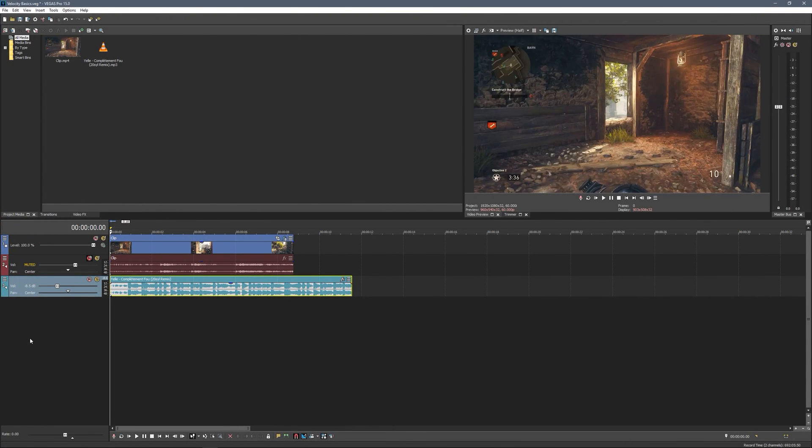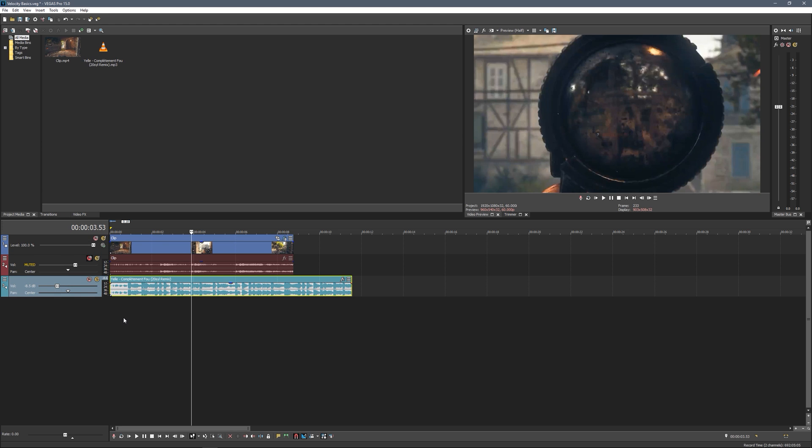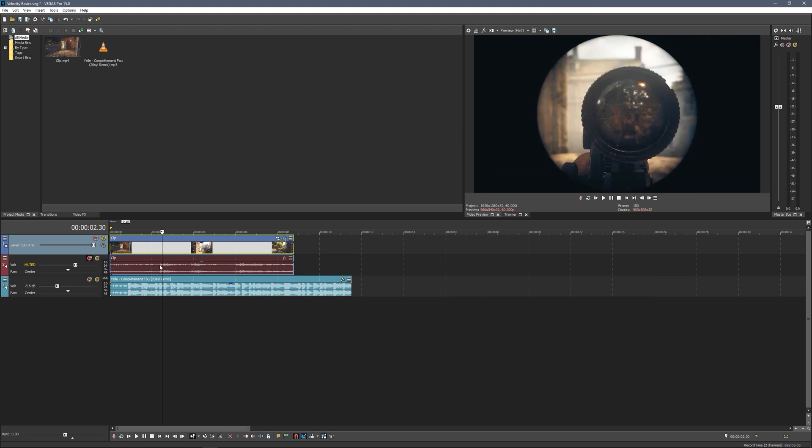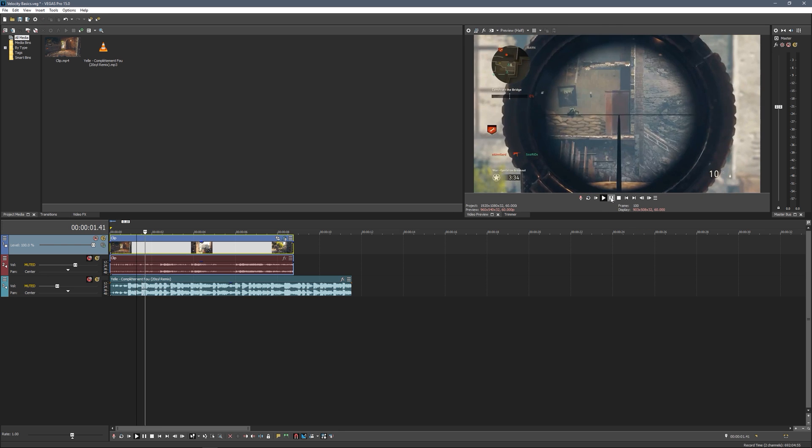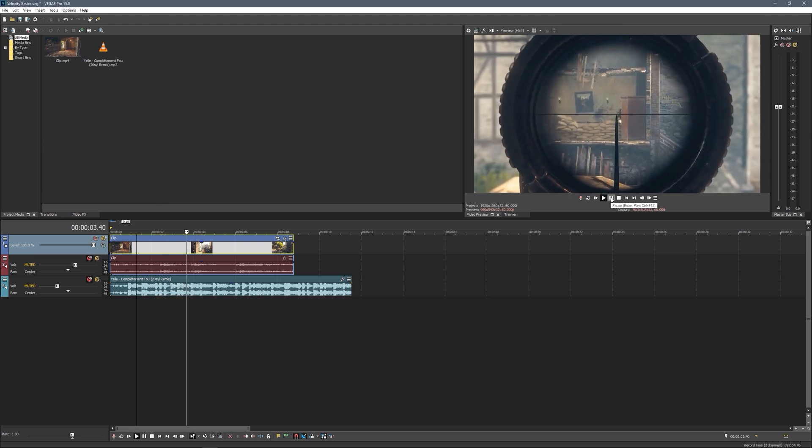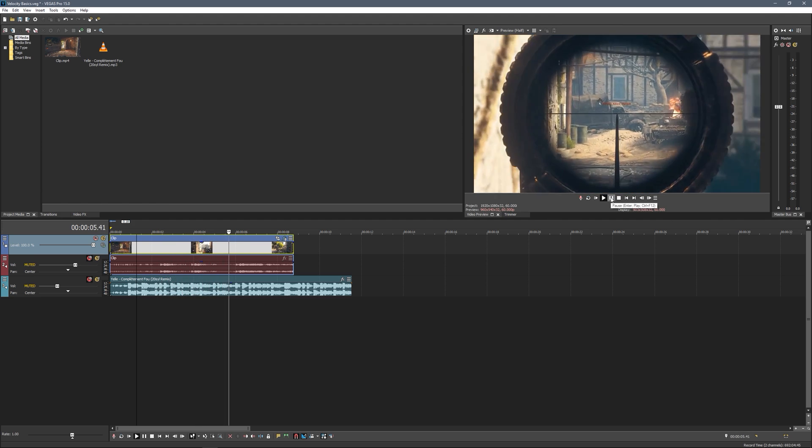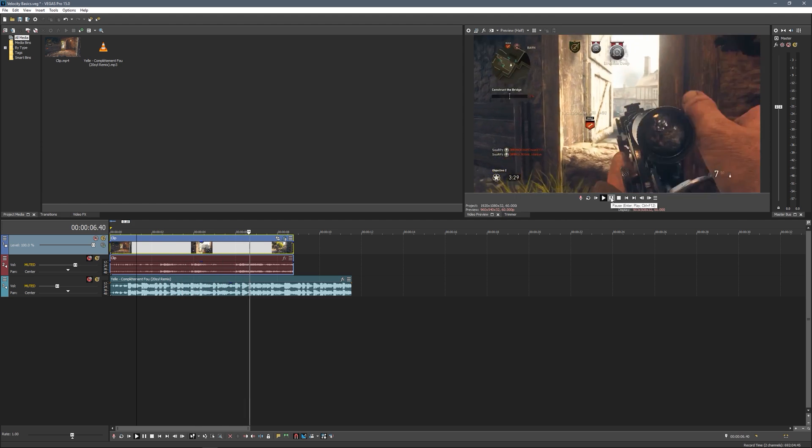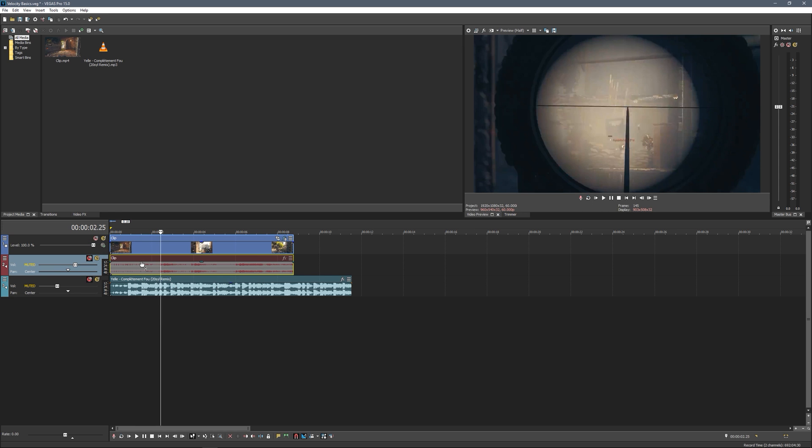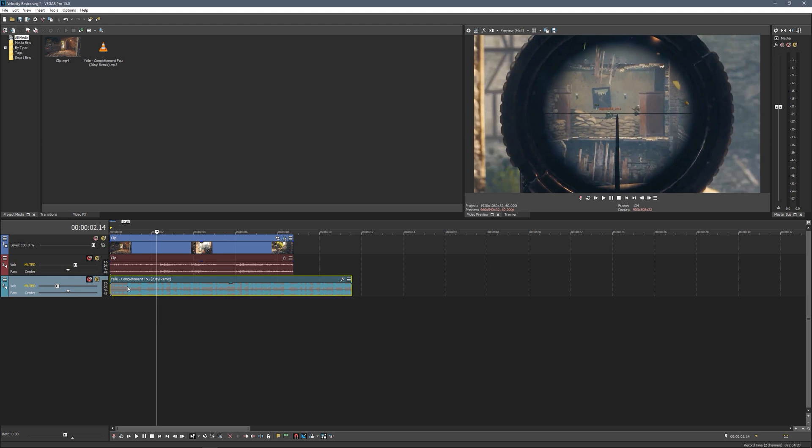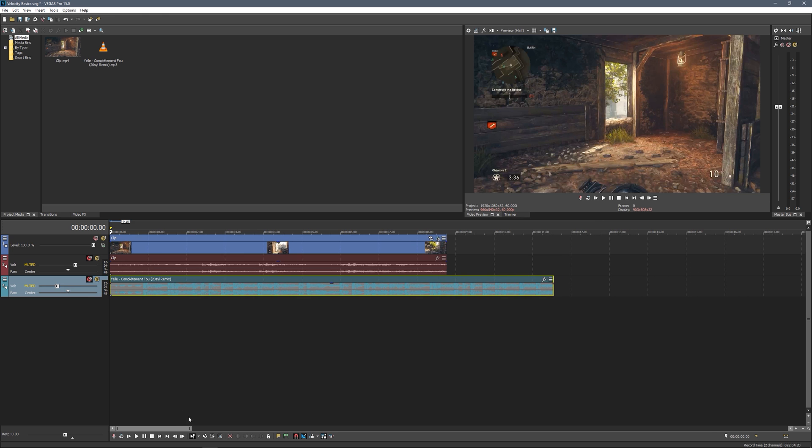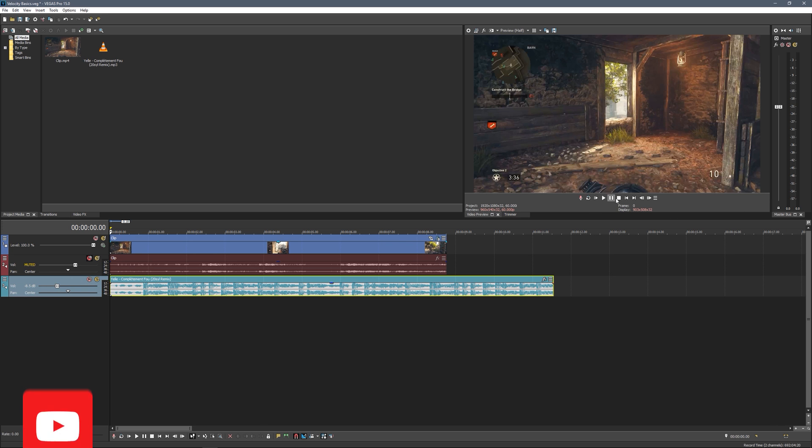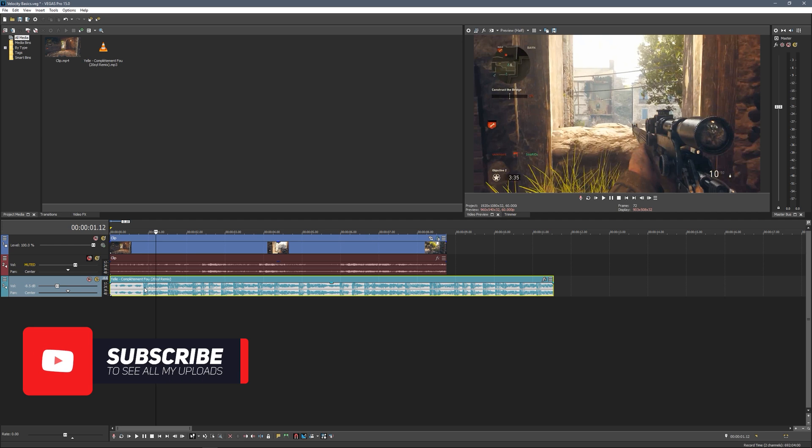Here we are in Sony Vegas Pro 15. I've already got my clip on the timeline and my music down below. First thing is knowing how many shots we're going to be syncing up. I've just got a simple clip with three different shots all pretty close together, with a bit of a longer gap before the third one. I've got three different shots, so I'm going to find where the first three beats of the song are.